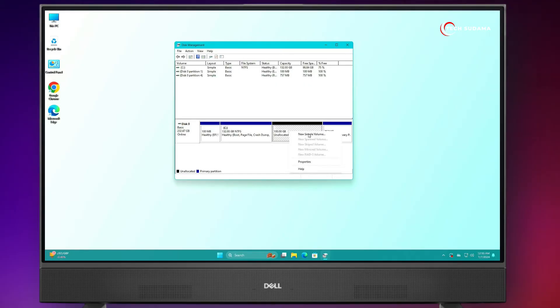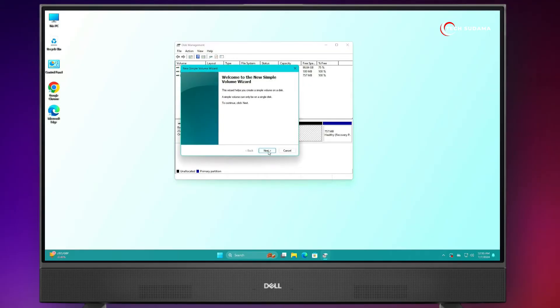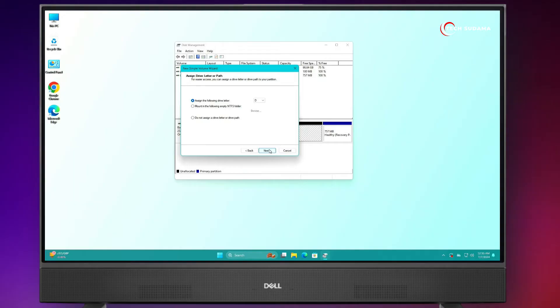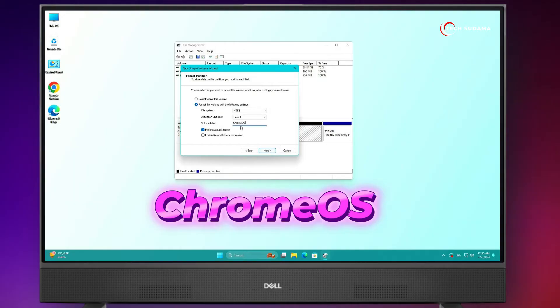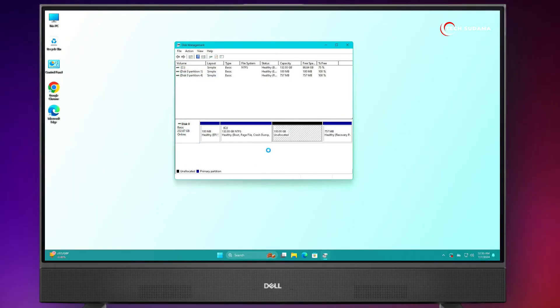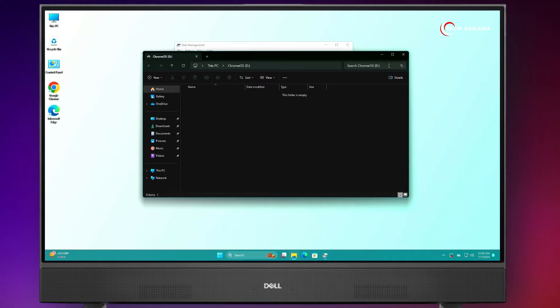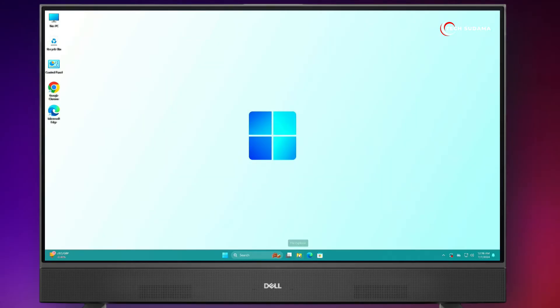Right-click on the unallocated space, click New Simple Volume, click Next, Next, Next — it's done. A new drive has been created. Now close it.